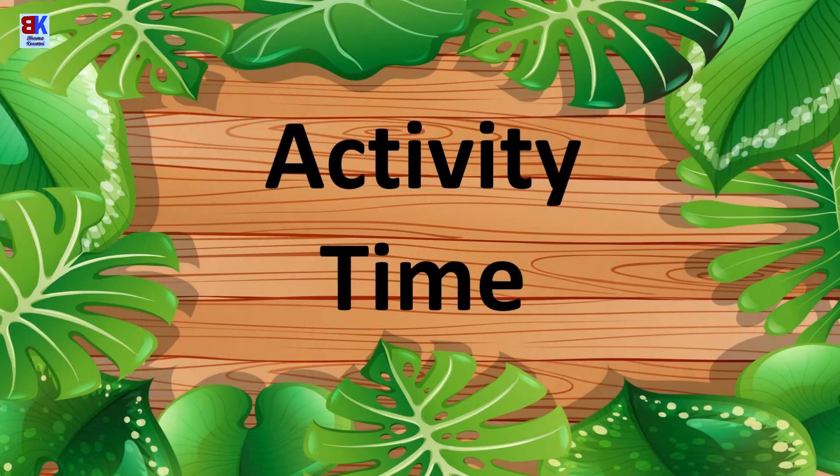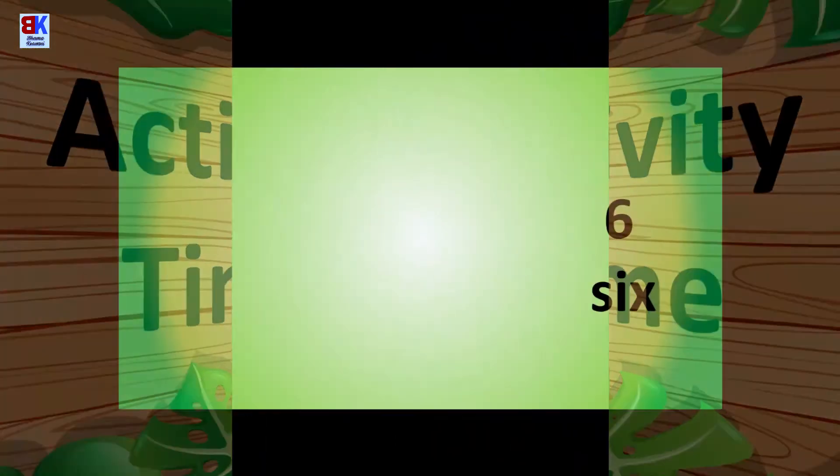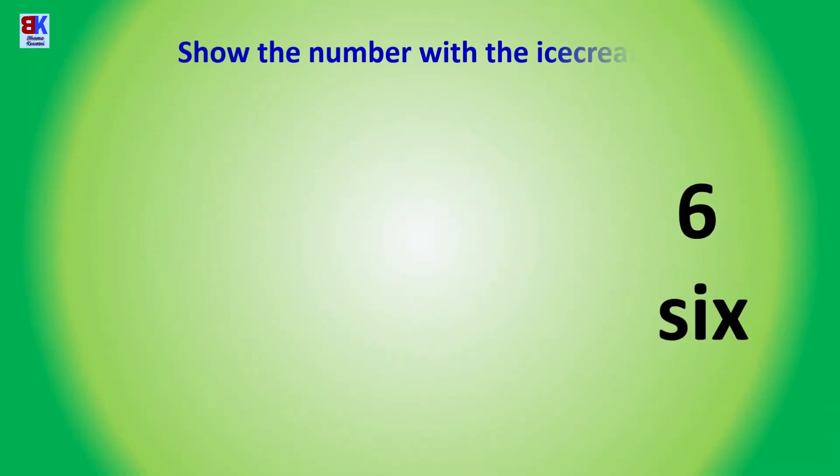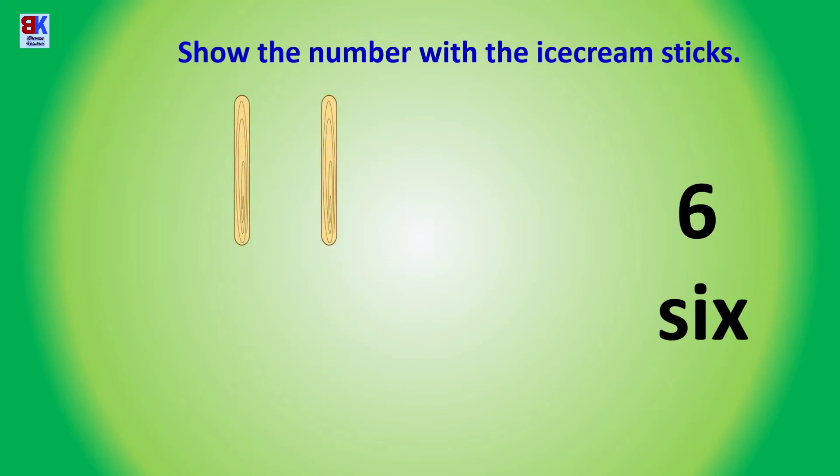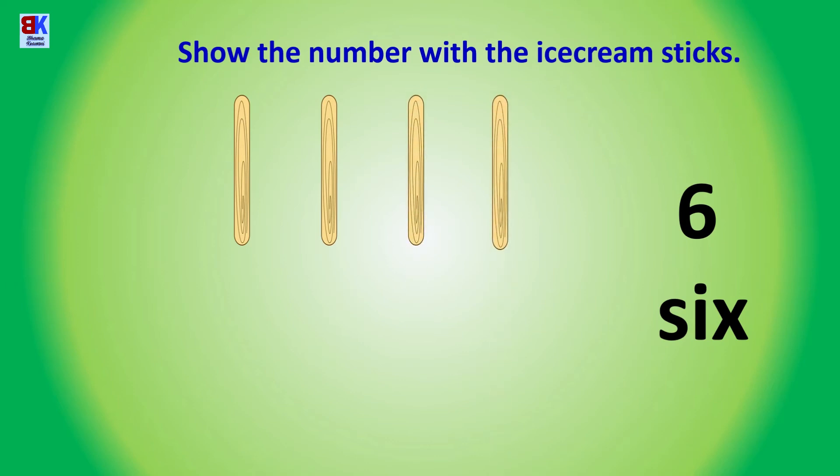Activity time now! Show the number with the ice cream sticks. One, two, three, four, five, and six.